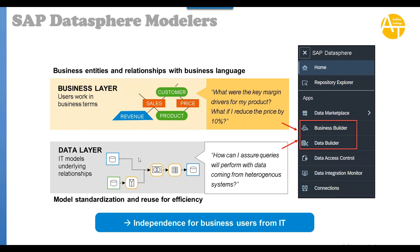Then on top of this layer we have the business layer, where users work with business terms. They have full functional knowledge of the business, what is their use case, what they need from the business point of view. What are the key margin drivers for my product? For example, this is a question which business wants to answer.